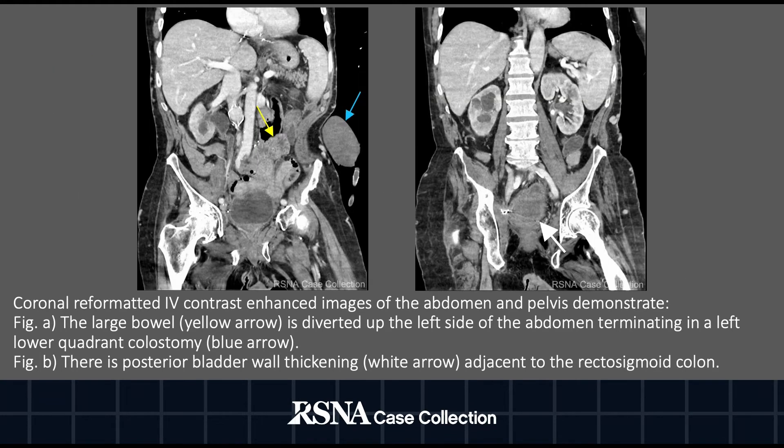A contrast-enhanced CT scan was initially obtained in the emergency department. Coronal reformatted images demonstrate the large bowel being diverted up the left side of the abdomen and terminating in a left lower quadrant colostomy as demonstrated by the yellow and blue arrows in figure A.